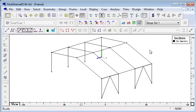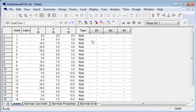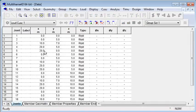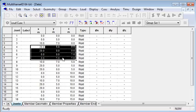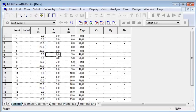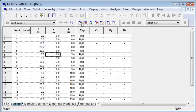And in the background in Multiframe, we always have our Excel-compatible spreadsheets where we can copy and paste data both to and from Excel.